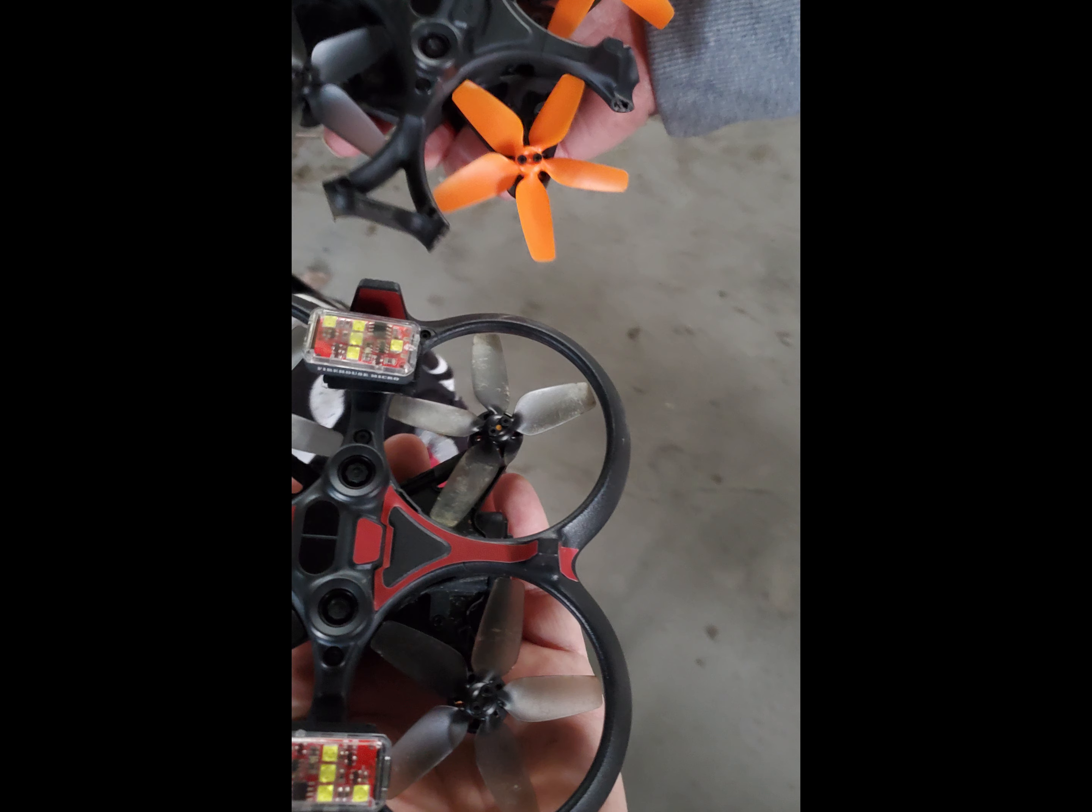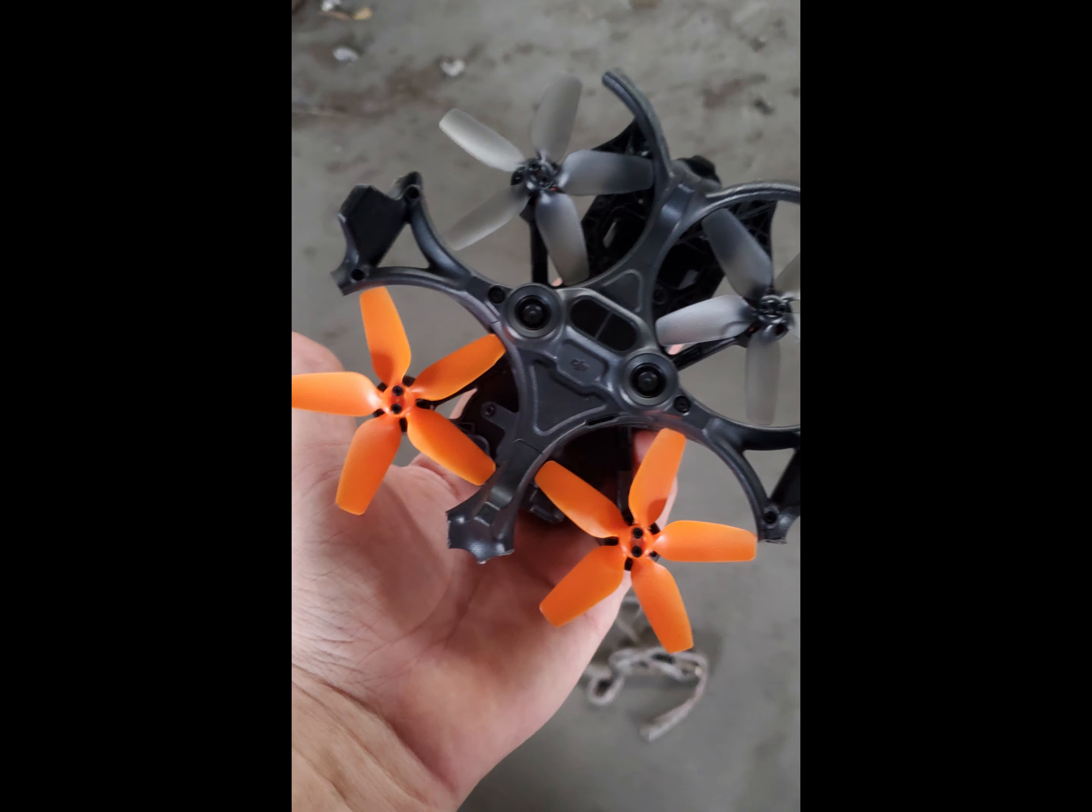Thanks, DJI. Next time you tell me that this is better than a homemade quad, just remember this right here.